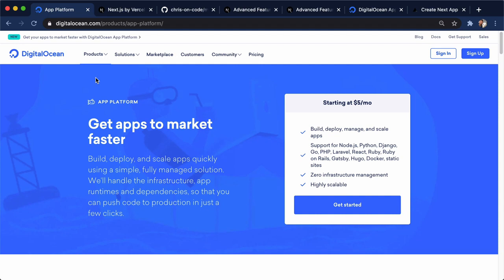Now, App Platform is a new platform as a service offering from DigitalOcean where we can deploy not just static sites, but we can deploy our back-end applications like Node apps, Laravel apps, Python apps, all from a GitHub repo. And then we can quickly add a database or a static site or any other types of components to an App Platform app.